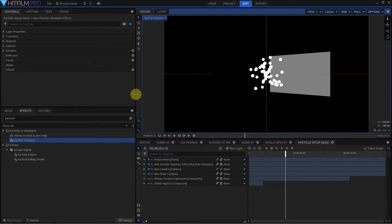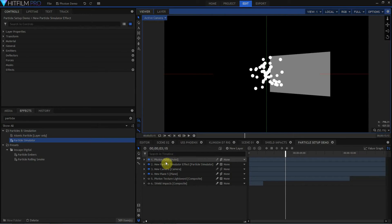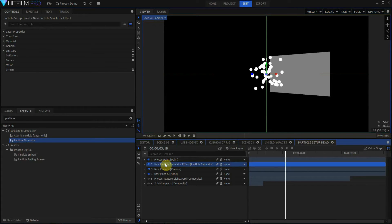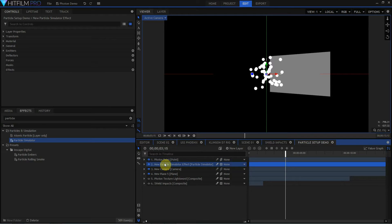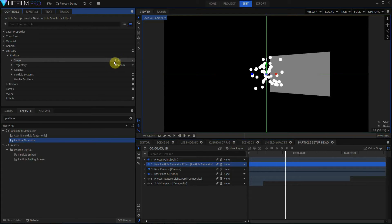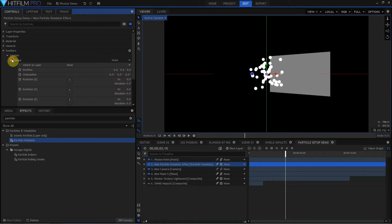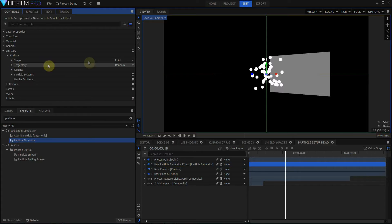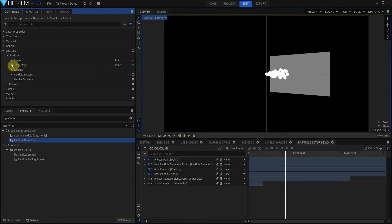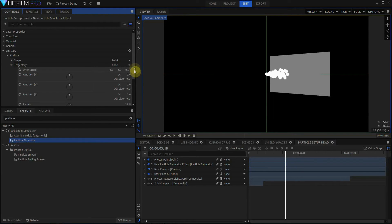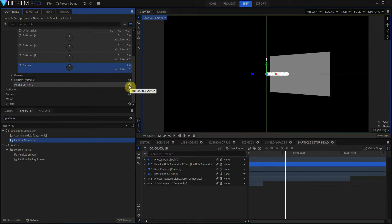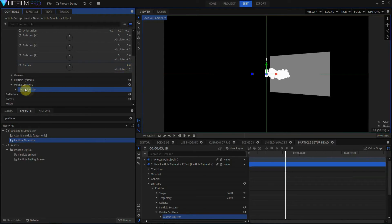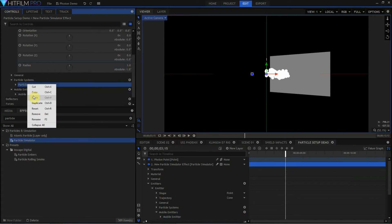Here I've created a composite shot to set up a particle simulator for our photons. I have a 3D plane off in the distance, and I've just dropped in a default particle simulator effect. I haven't done anything to it yet, and I've created a 3D point called the photon point. So let's start making the changes to the particle simulator. The first thing I need to do is come over to the emitter, which is a point, and I'm going to attach it to the photon point. I'm going to change trajectory from random to cone, and I'm going to take the radius down to 1. The next thing I need to do is create a mobile emitter, and then I'm going to come up to particle systems and delete the particle system.